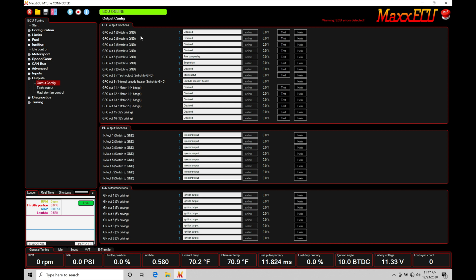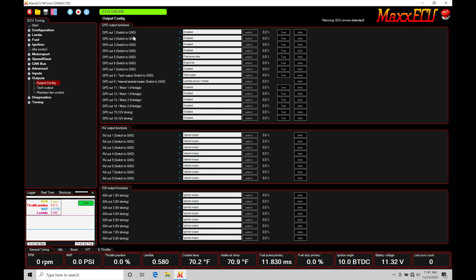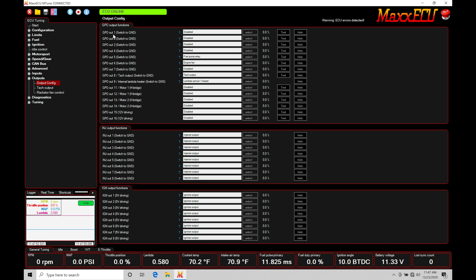Now we need to understand some fundamental differences here in the output circuitry. In our GPO one through our GPO nine. Notice that the software is labeled here switch to ground. This means this is a switch to ground or low side output control only. What this is going to mean is we're going to send a ground output from this particular output pin to control a device.